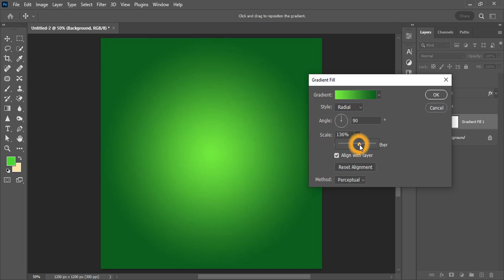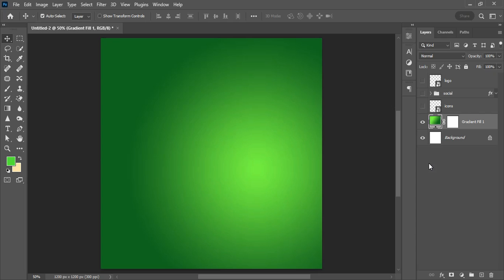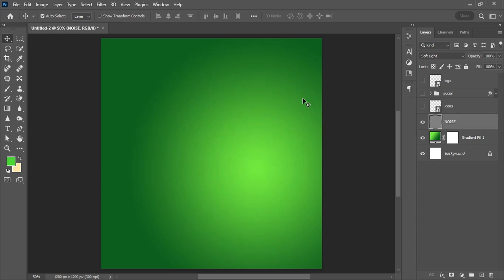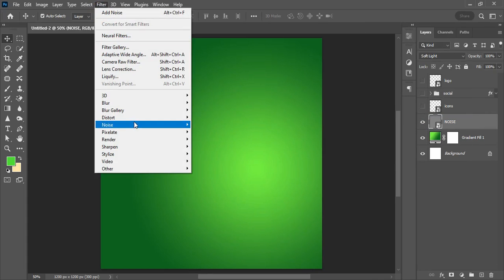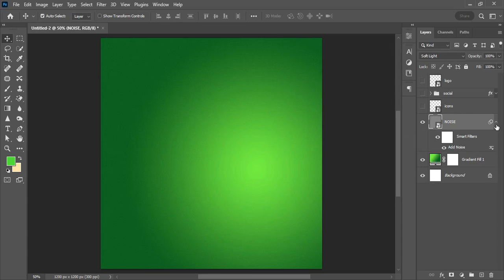After adjusting the gradient position and clicking OK, the next step is creating a texture effect on the background. Hit Ctrl+Shift+N to create a new layer — call it 'noise'. Change the blending mode to Soft Light, enable the 50% gray option, and click OK. Right-click the layer and convert it to a Smart Object. Then go to Filter > Noise > Add Noise. Set it so it's not too harsh, enable Uniform and Monochromatic, and click OK.